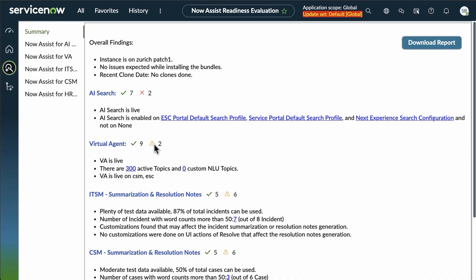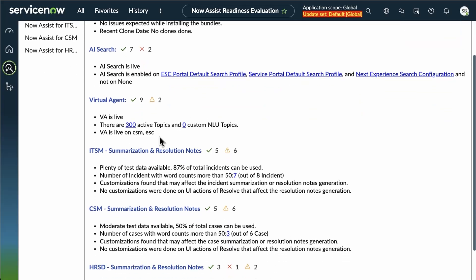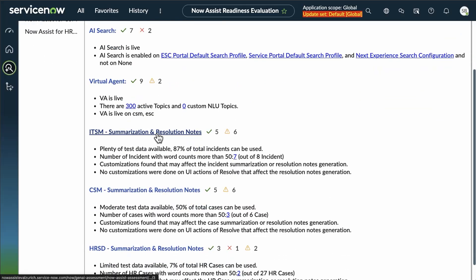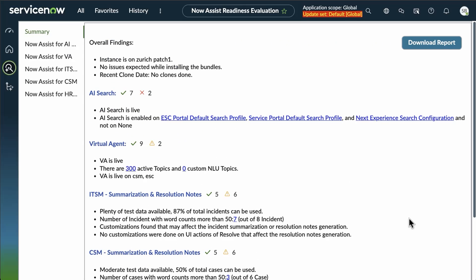And you can go through each of the different modules, AI search, virtual agent, ITSM, CSM, or HRSD, and see that once again glance view of what those issues are.